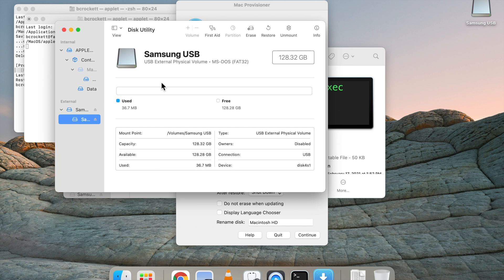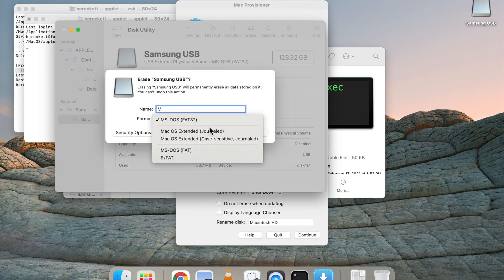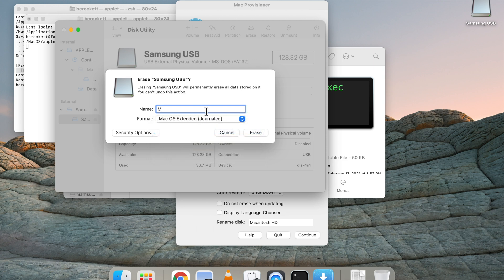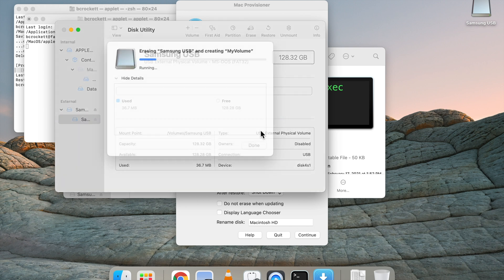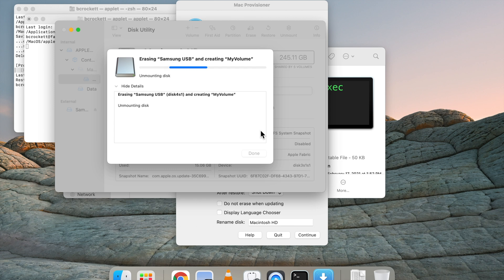We're going to go ahead and change the file format to macOS journaled. But before we do that, we need to select it. And then I'm going to go ahead and just name this My Volume and click Erase, and let it do its thing.